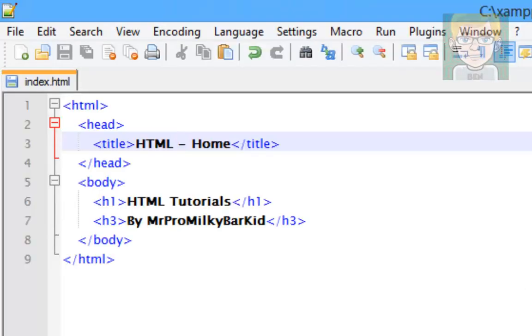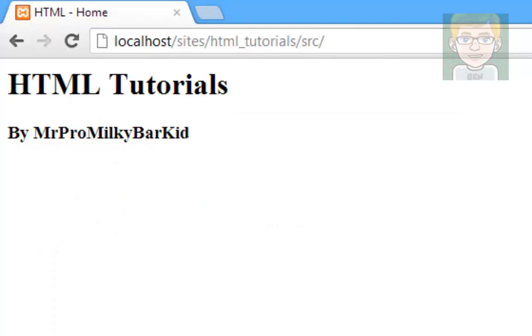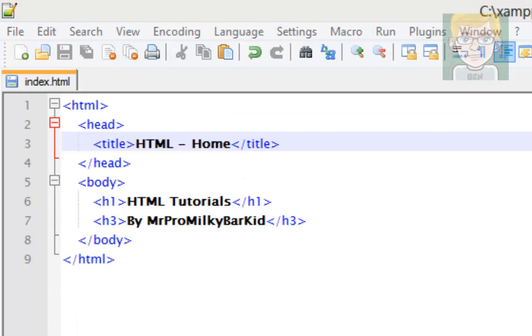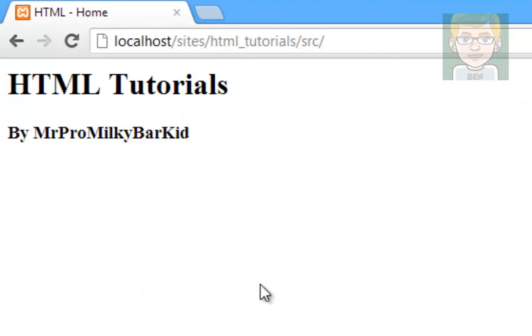HTML was pretty simple. The next tutorial I think we'll just have a look at paragraphs and stuff like that, and just get all that out of the way. And then we'll move on to style sheets and start making the website look pretty damn awesome, and work on navigation bars and stuff like that.